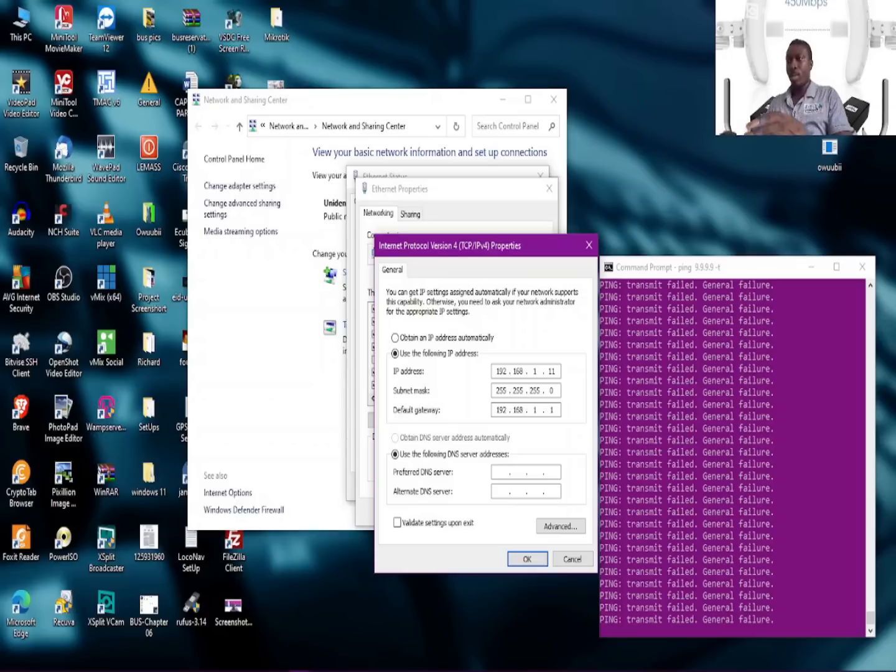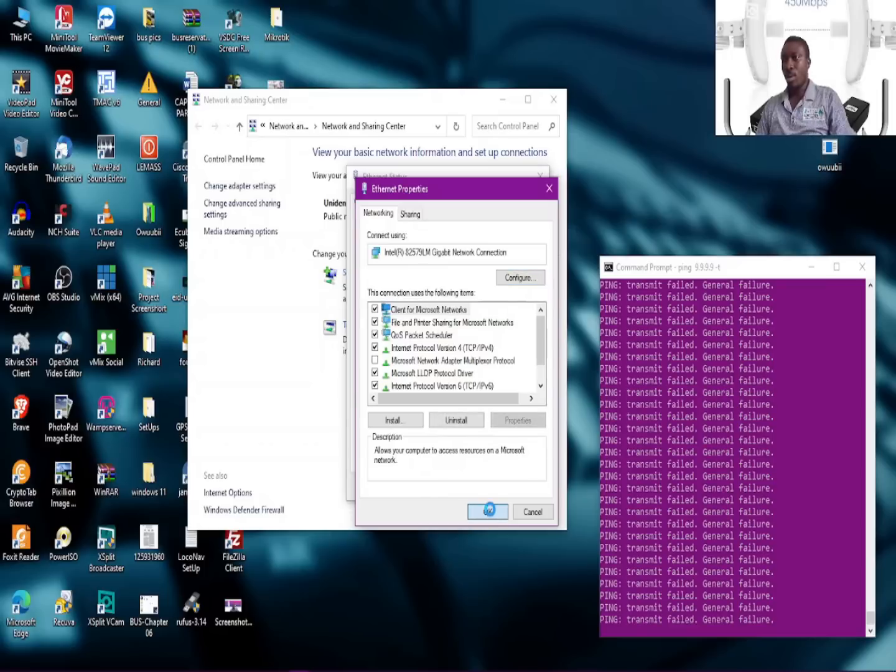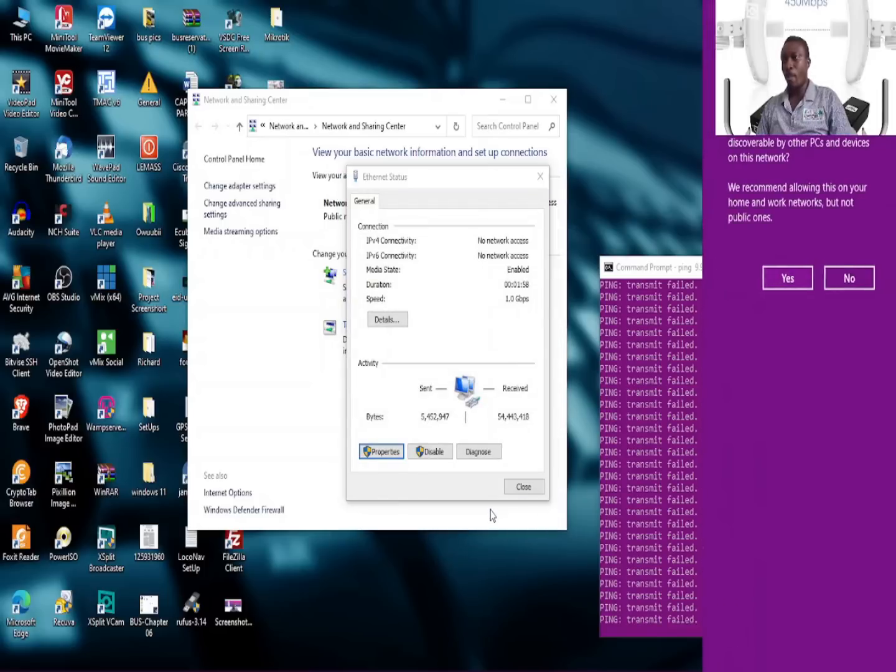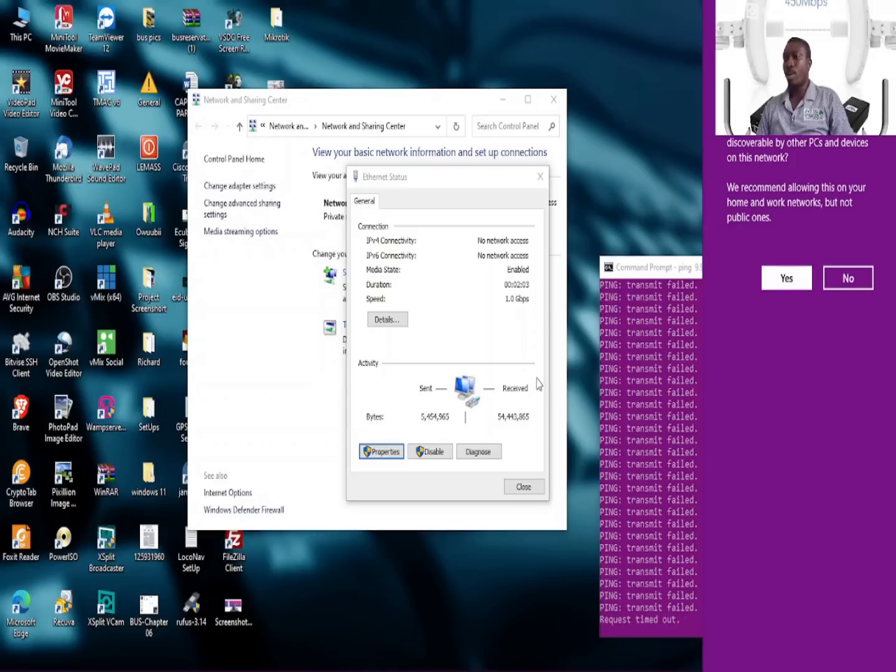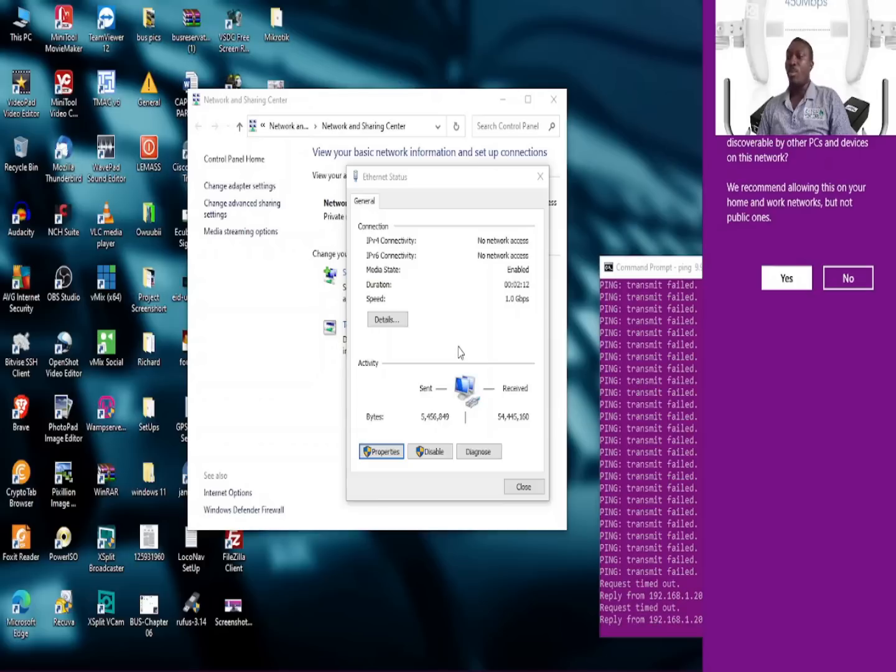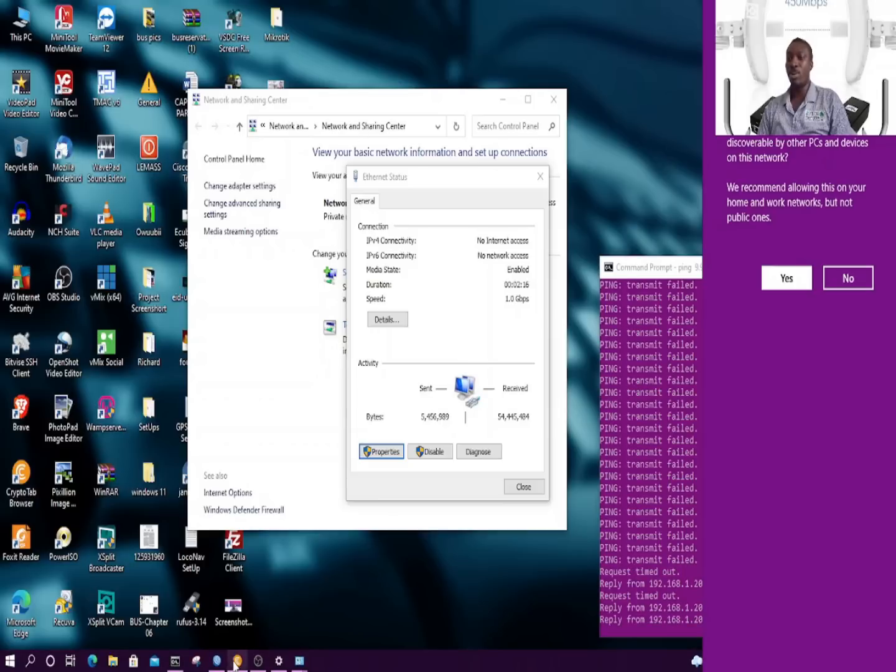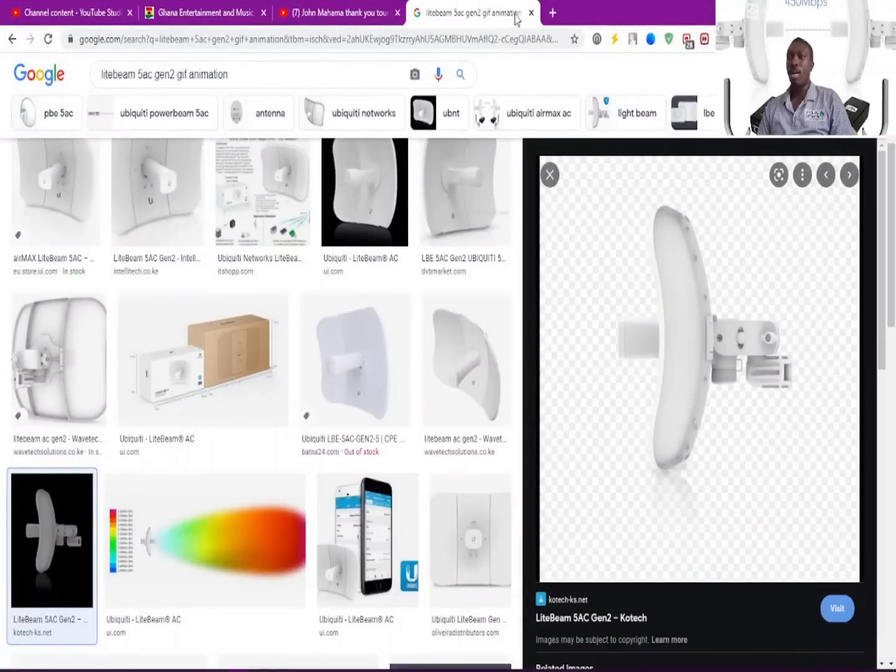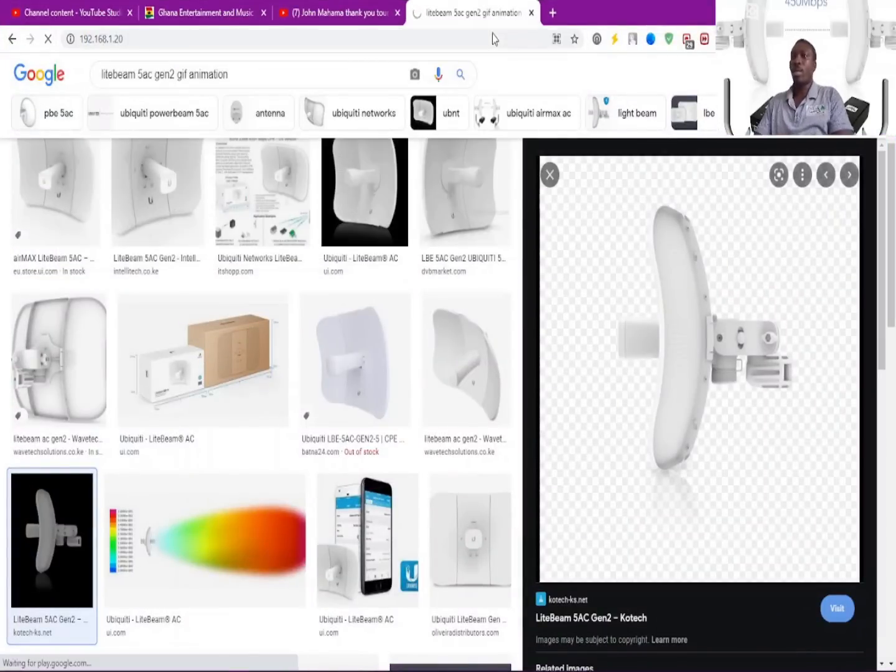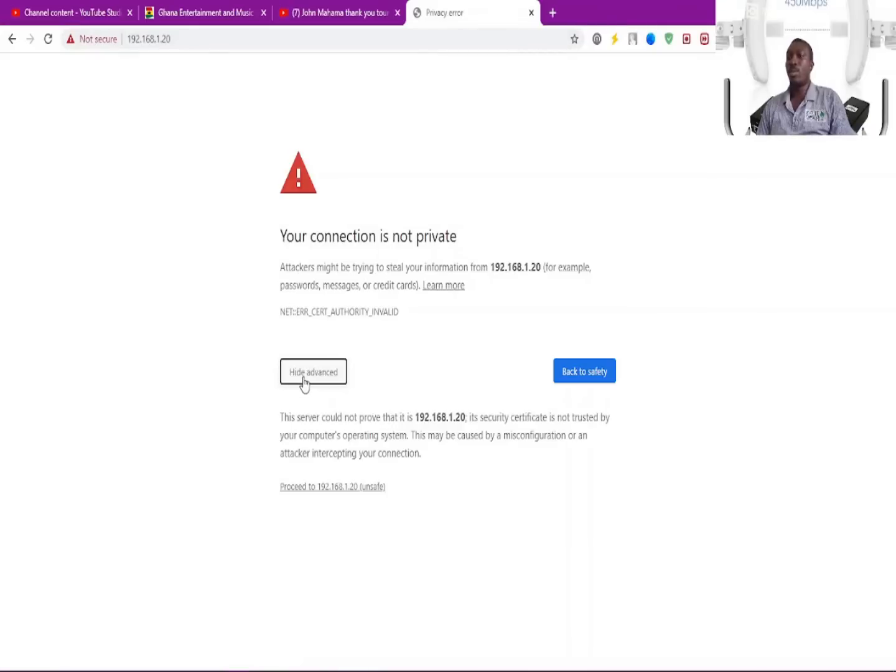This is the default IP to get into any Ubiquiti device. As you can see, it has acknowledged that I'm inside the same network with the Ubiquiti at this point. I've got access into the device, so the next thing is to get going.